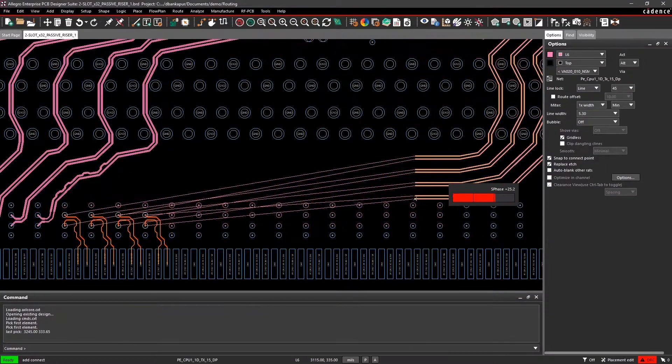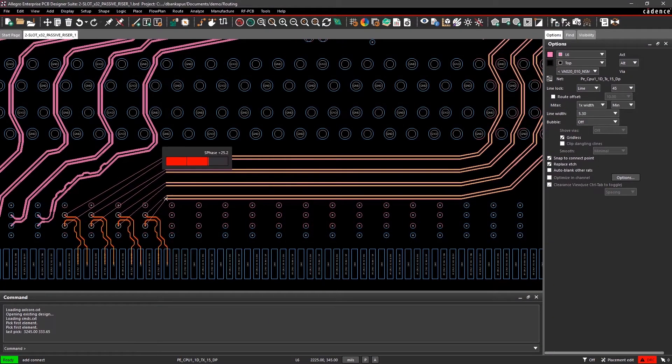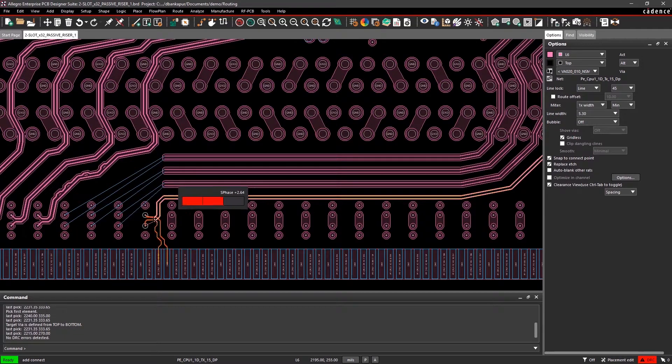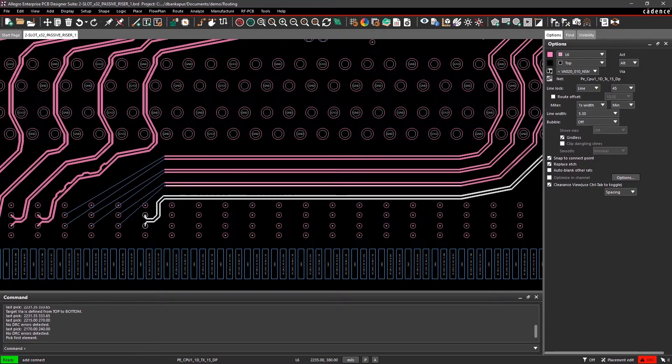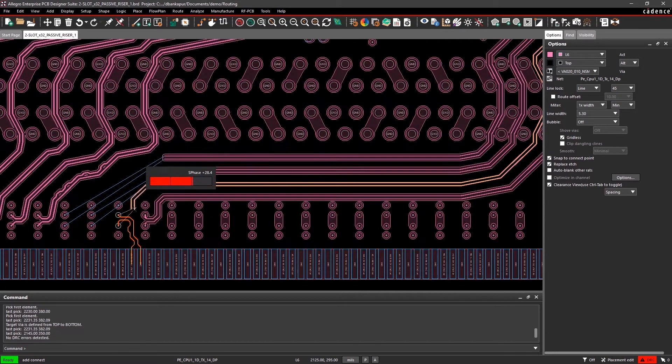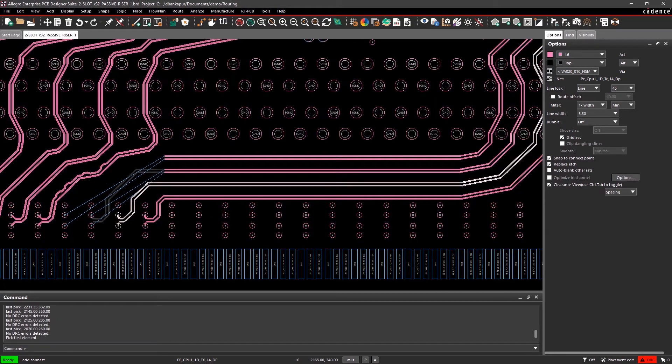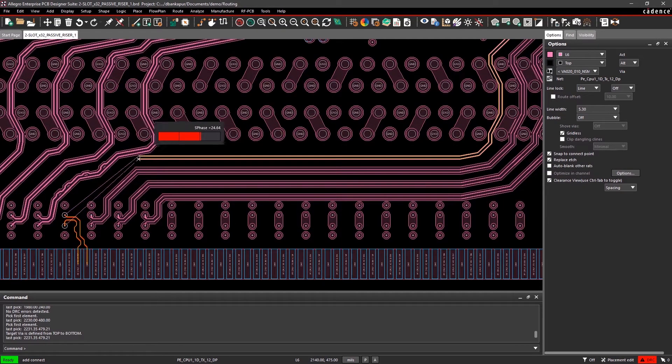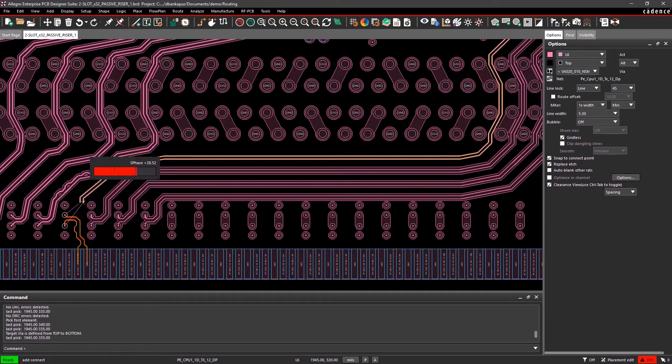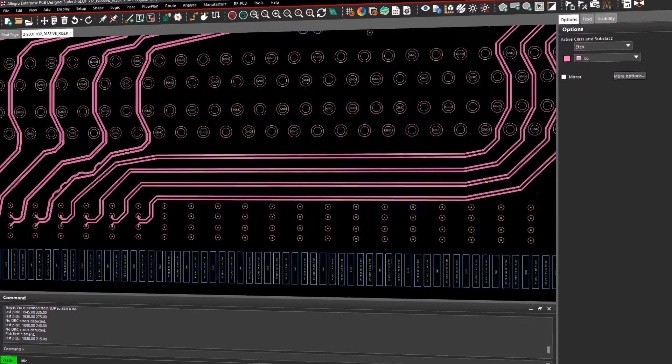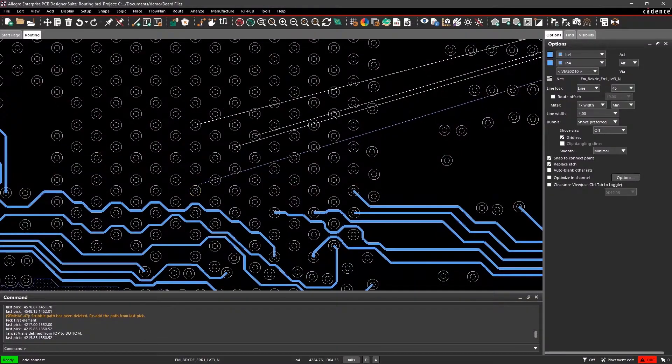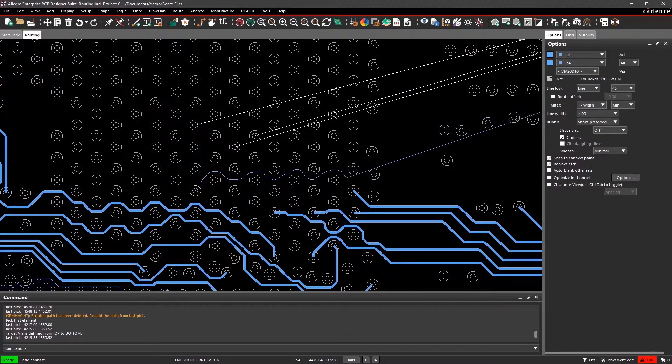With Allegro's robust routing engine, you can easily tackle the thousands of connections on your board and improve your productivity. The various routing options make it so you can sail through the bulk of your design.